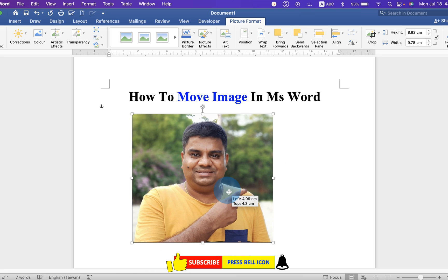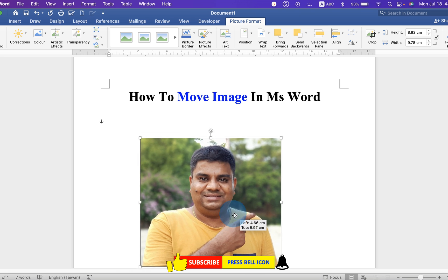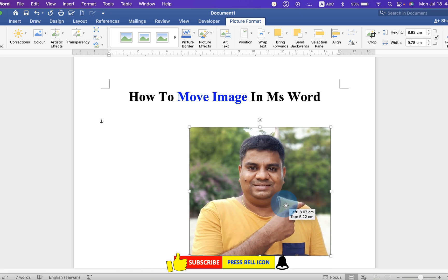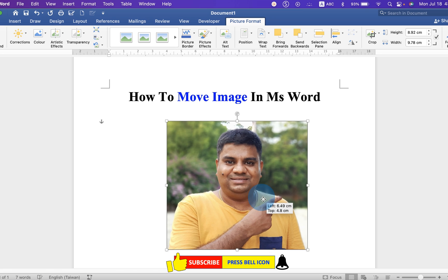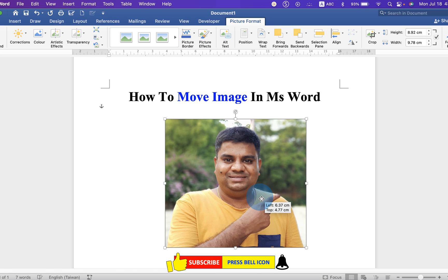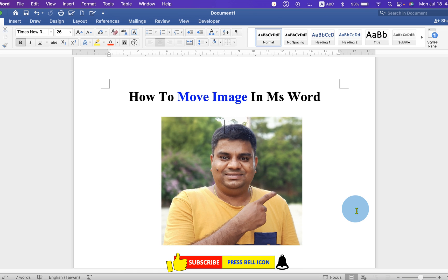Now you can hold the image using your mouse and move the image anywhere freely inside the Microsoft Word document. Check out these useful videos related to images in MS Word.